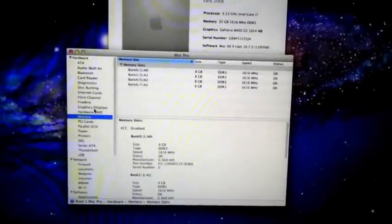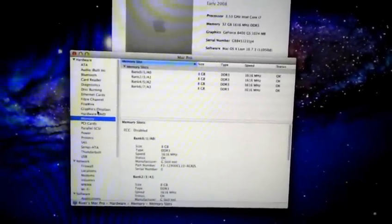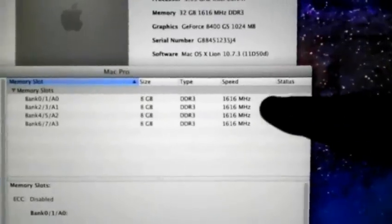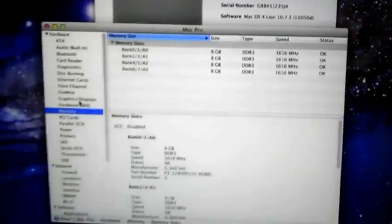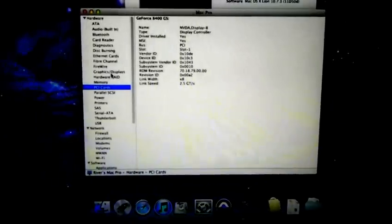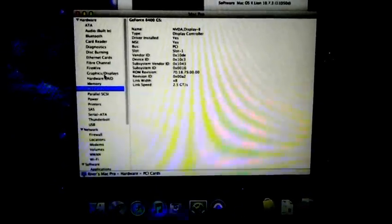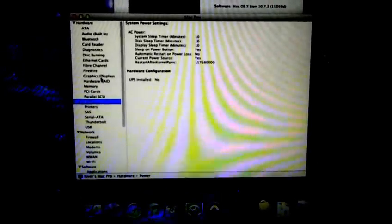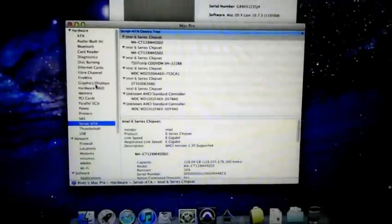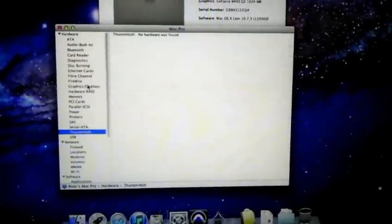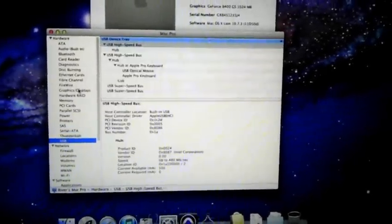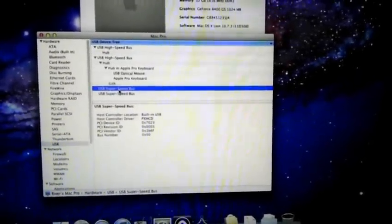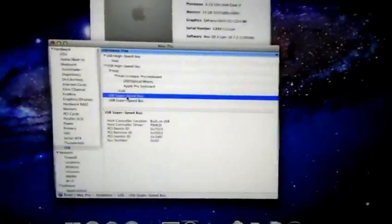Here's our RAM. 8GB sticks. Actually I overclocked the RAM just a little bit to 1616 instead of 1600. Let's see. Printers. Serial. ATA. Here's all of our hard drives. I'll get into that in a second. And here's USB. We got USB super speed built in.